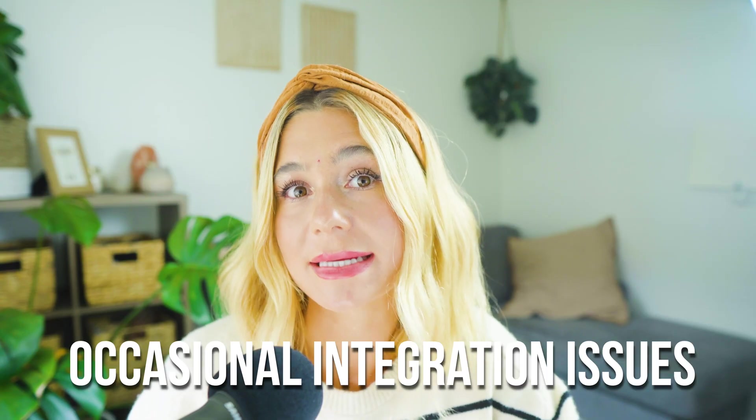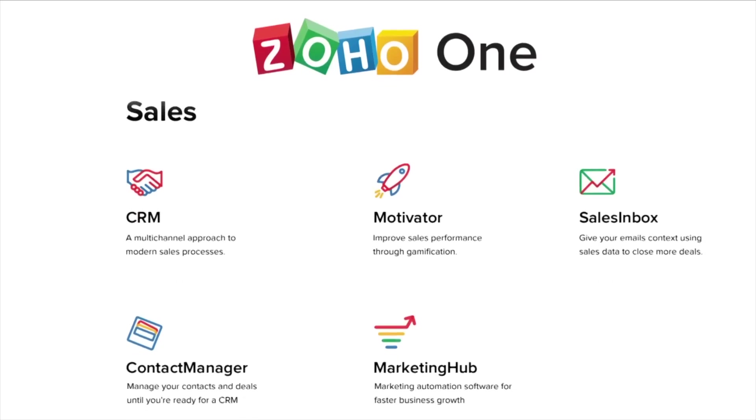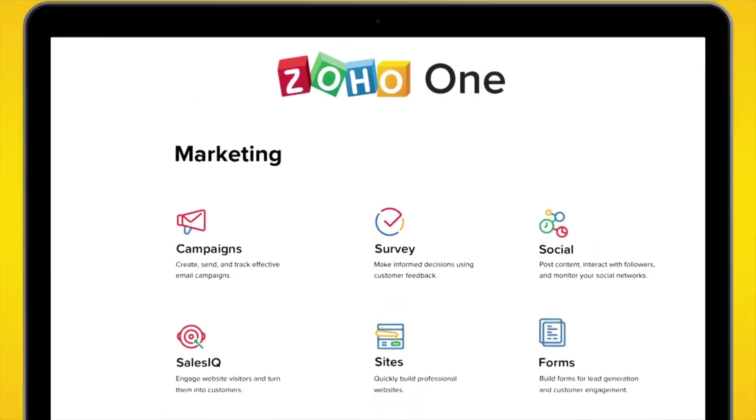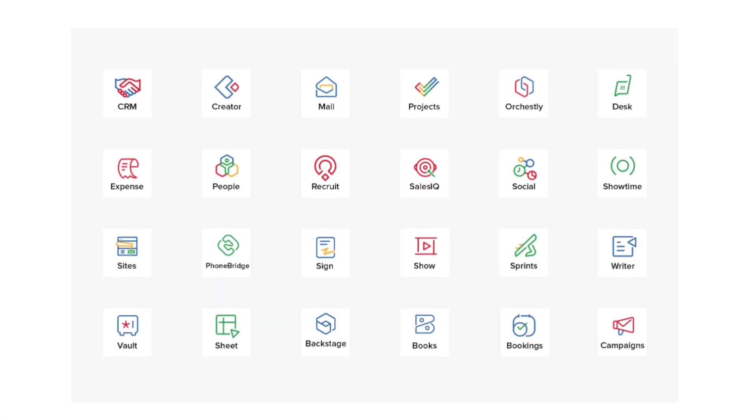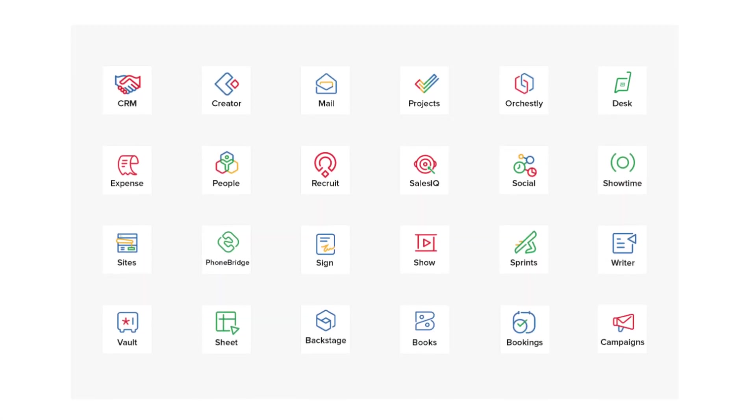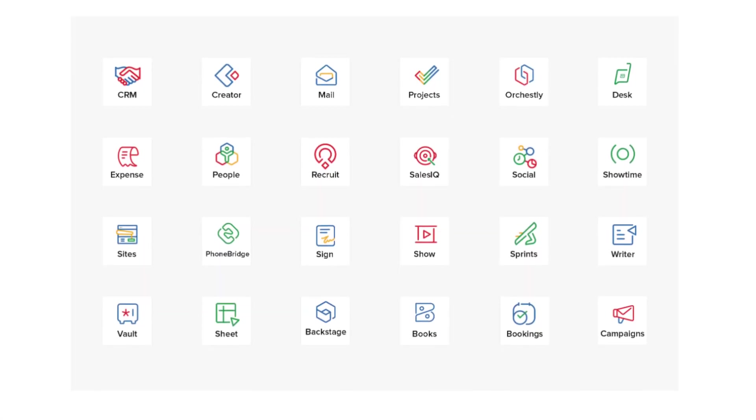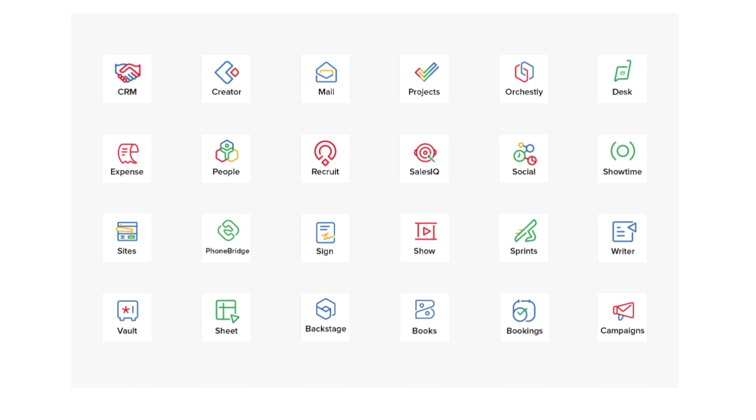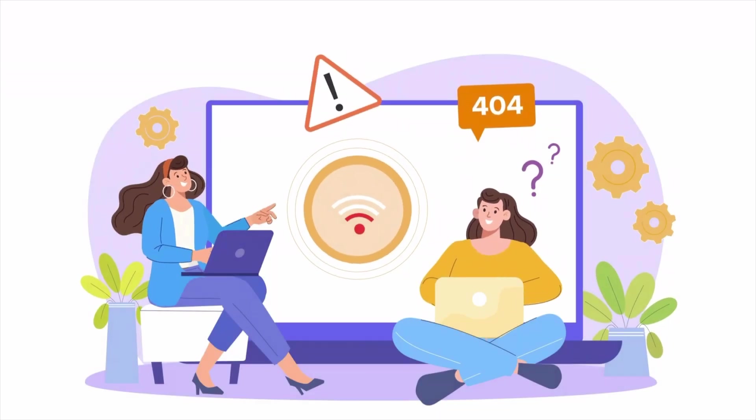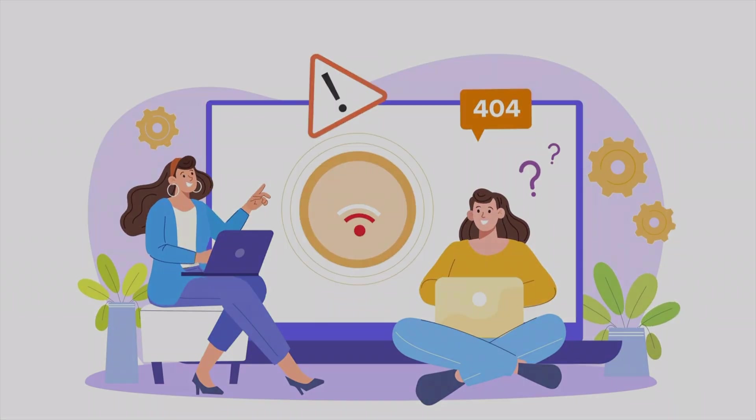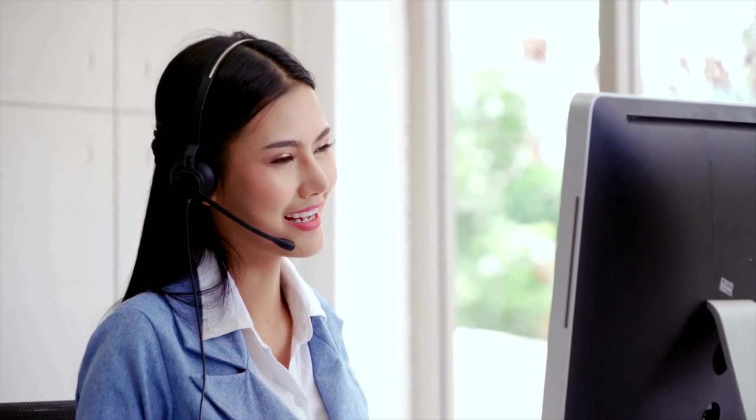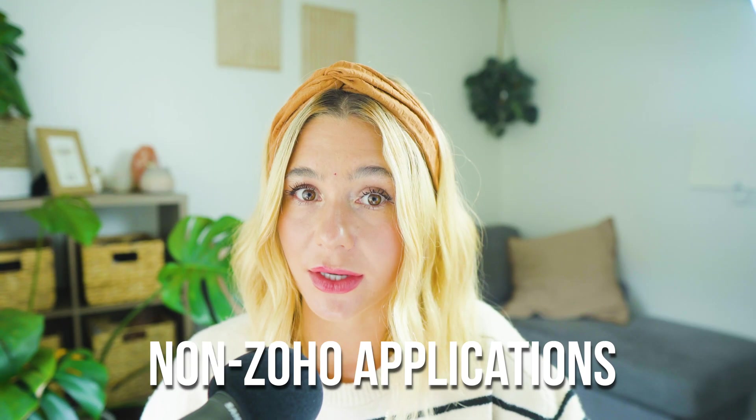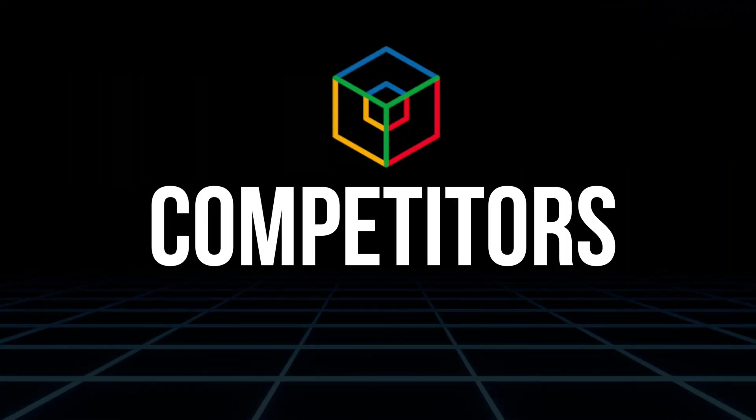Another con is occasional integration issues. Although Zoho One is designed for seamless integration, there can be occasional challenges when integrating with third party tools or external systems, especially those not natively supported by Zoho. These are usually minor and can often be resolved with the help of Zoho's support team, but they can cause some frustration if you rely heavily on non-Zoho applications. Zoho One faces competition from several other platforms that offer comprehensive business solutions. Let's take a look at a few.